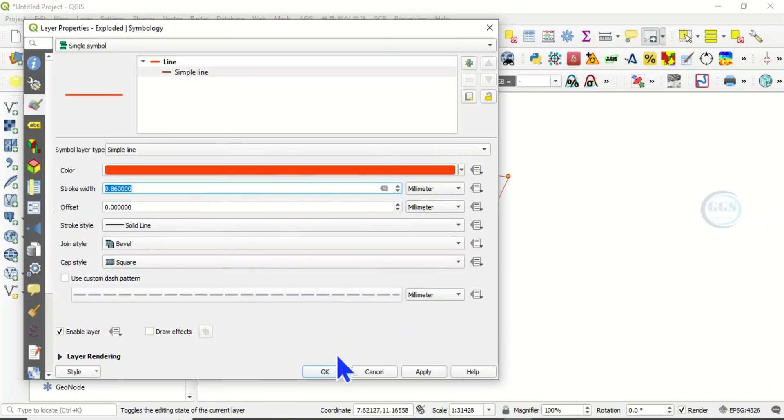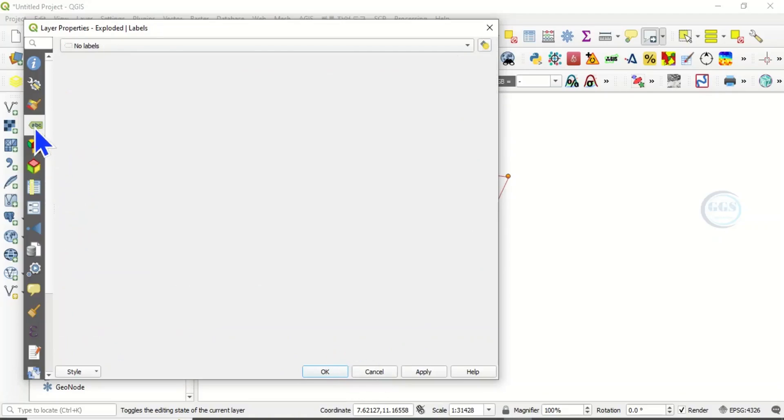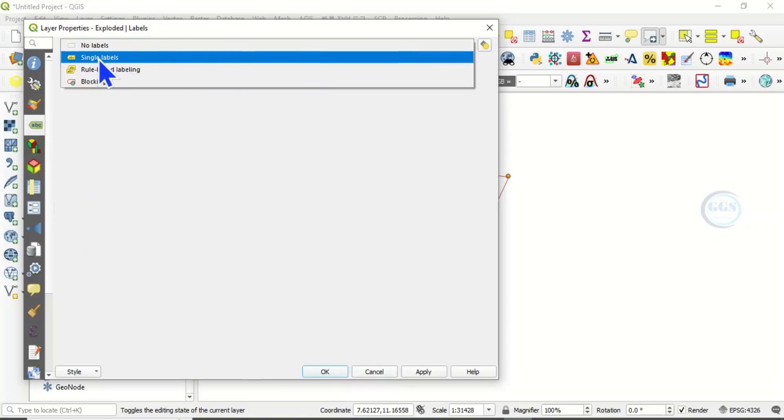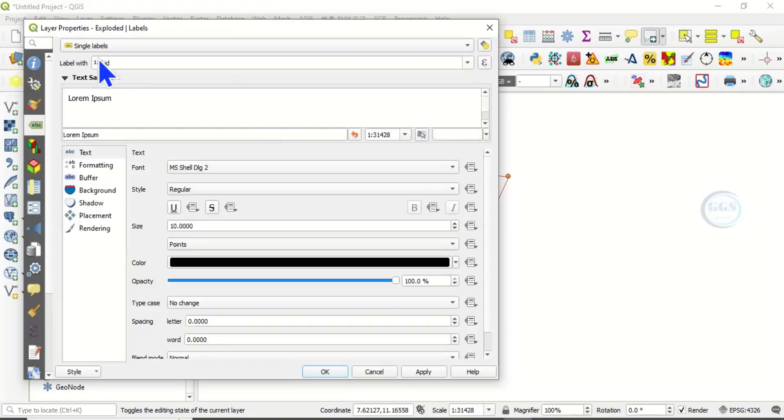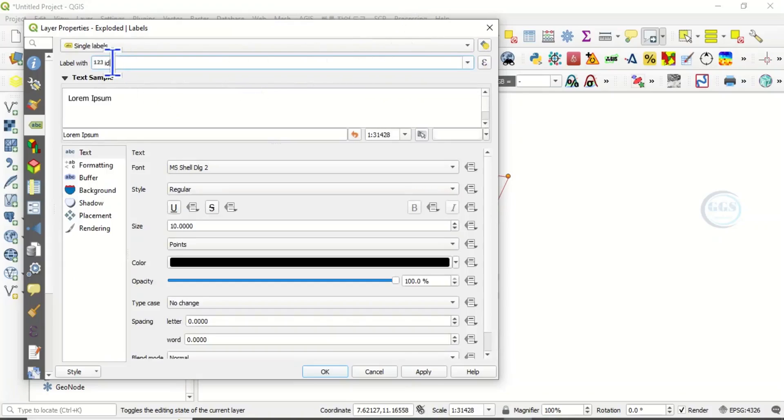Then come under labels. Instead of no label, click single labels. Here, label with, type dollar length.